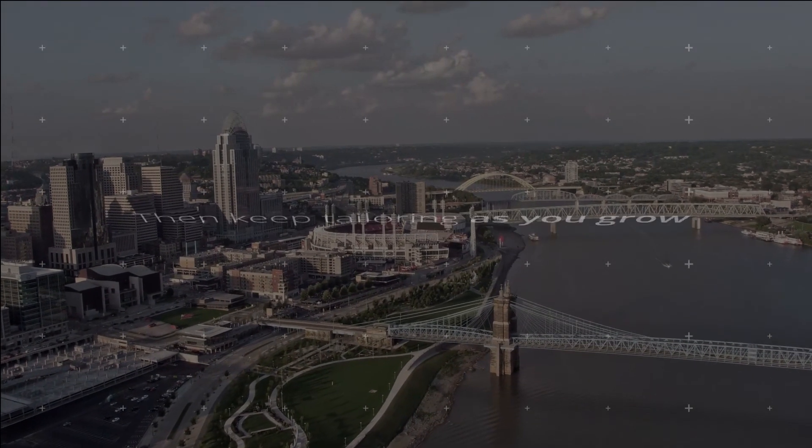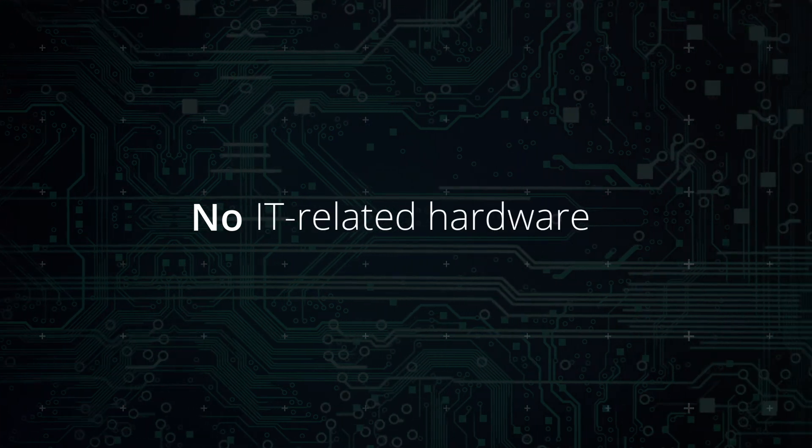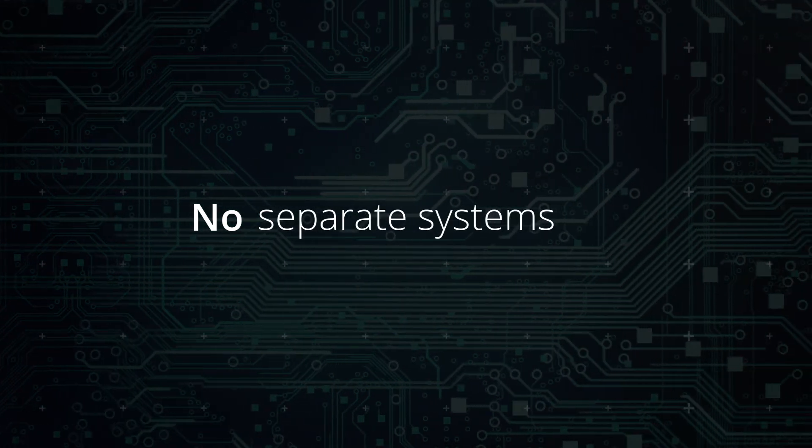All without the burden of installation, IT-related hardware, or even separate systems to manage your data. Win your day with Neptune 360.